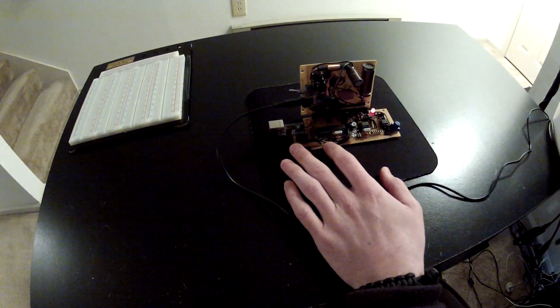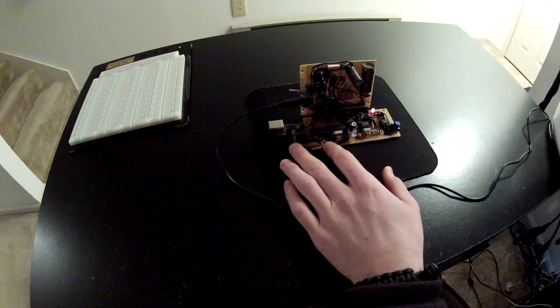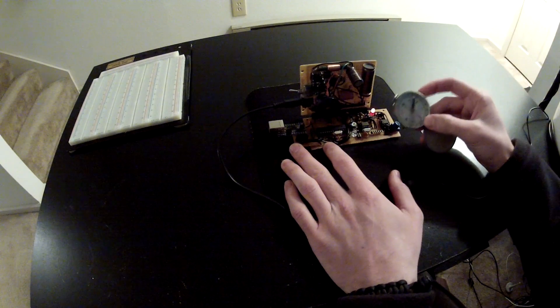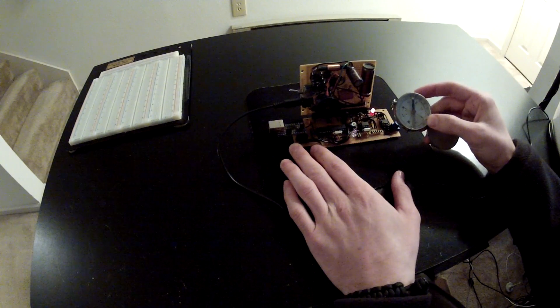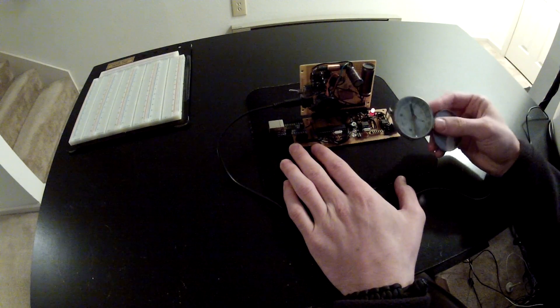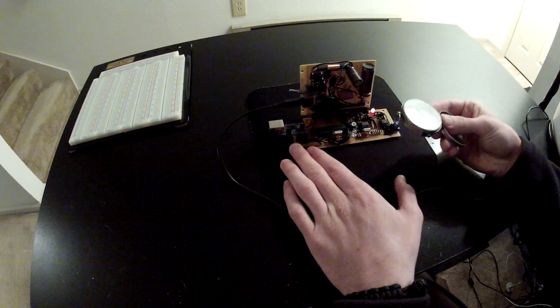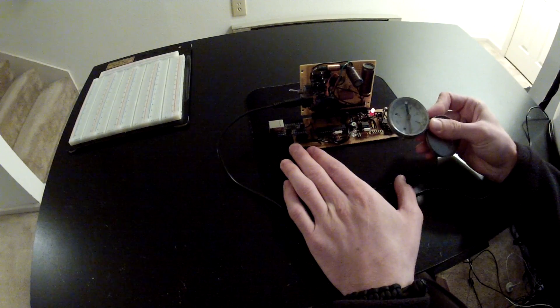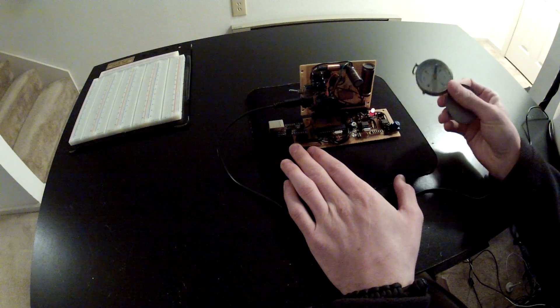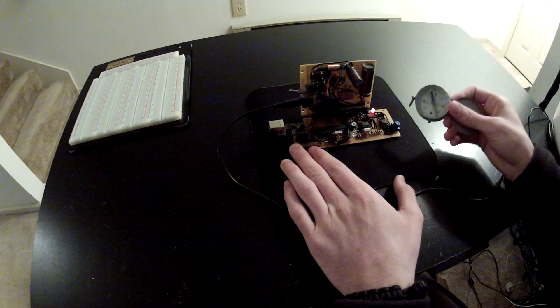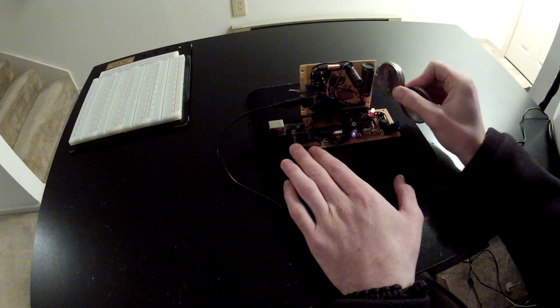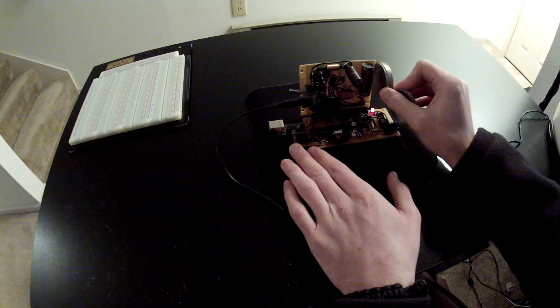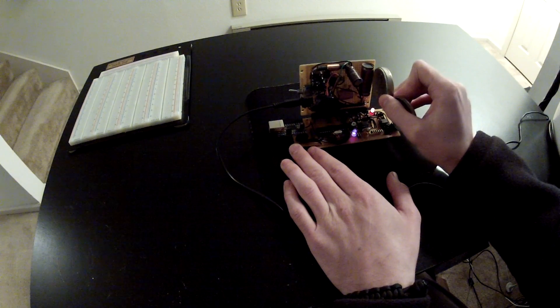Also, by the way, I found a source of radioactivity. This is an old compass with needles dipped in radium. So it actually makes the Geiger counter go nuts when you put it close to it. You can see that?